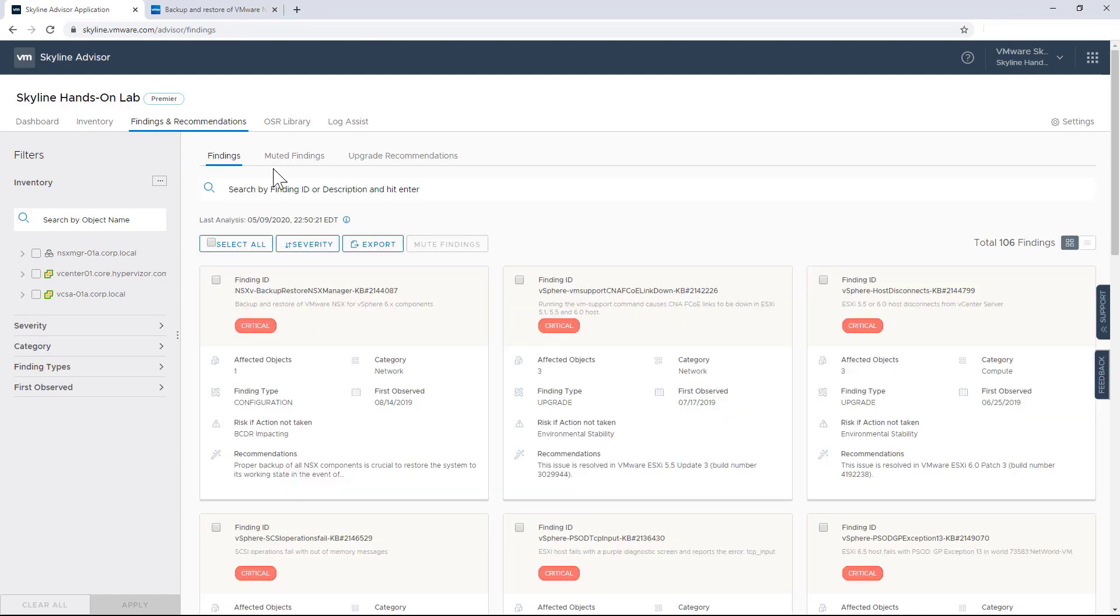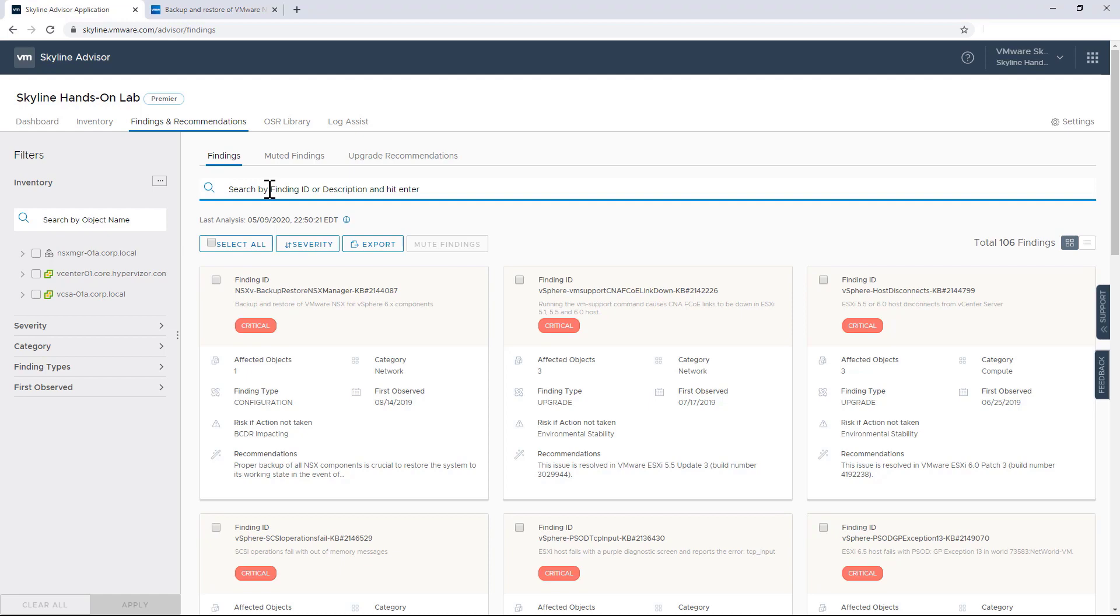Now, here's another scenario that I like to show. As you can see, this environment has 106 issues, but not all of them are particularly relevant to me. For example, as an IT admin, I know that this environment is not running Microsoft clustering services. But despite that, I'm getting findings related to the service. And this is because Skyline doesn't know the applications that I'm running in my environment. So it has the responsibility to flag it as a potential issue.